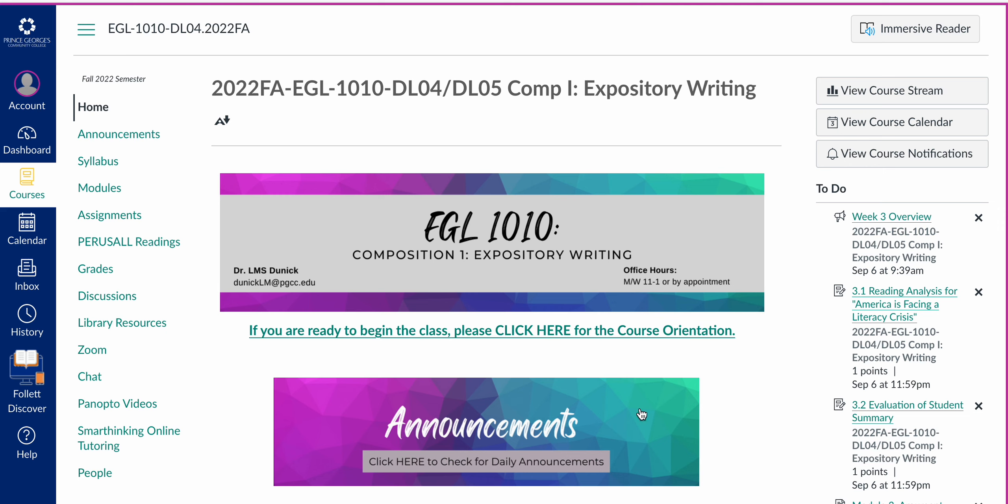Hello everyone and welcome to week five of the class. This short video is just going to go over some quick announcements and take a look at what you should be working on this week.